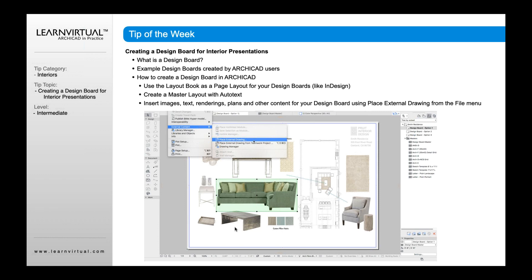Once we have the title block look and feel set for our firm, we can simply start adding external drawings. We go into the file menu, go down to external content, place external drawing, and very quickly place different images brought in from different sources. We can also copy and paste directly into the layout, and of course link in different views like floor plans and other elements from Archicad. It's a really fast way to bring in images, text, renderings, plans, and other content to create the design board needed for our interior design process.